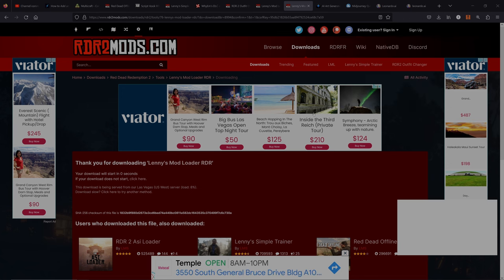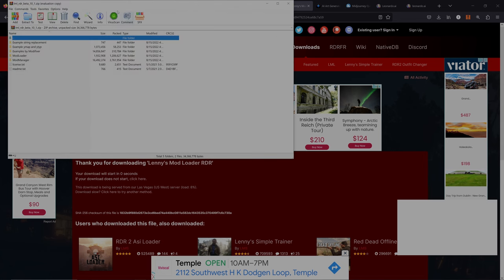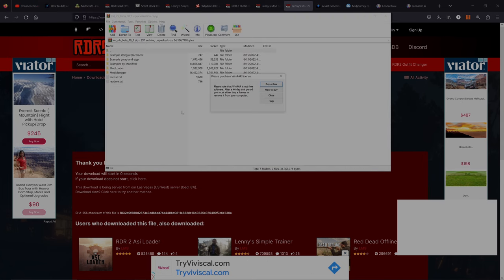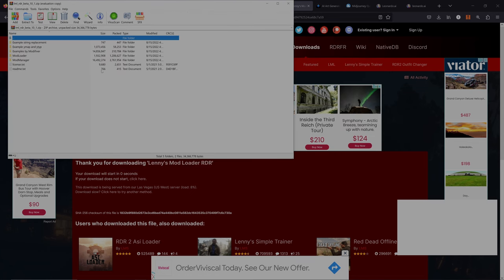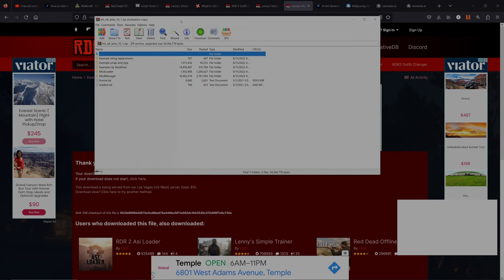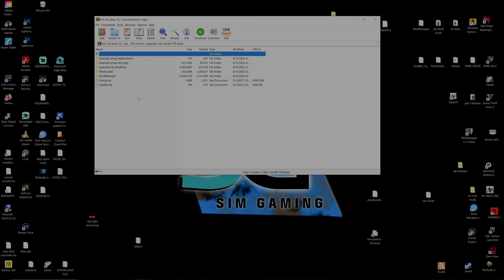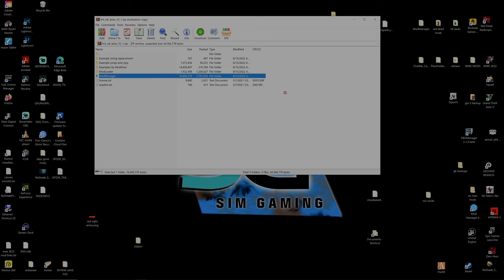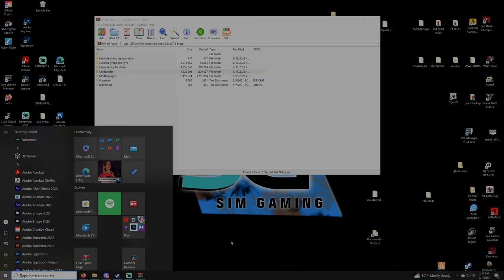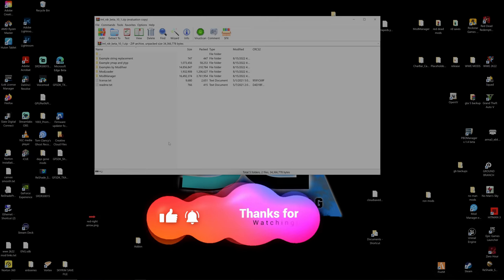Go ahead and open that up. In order to open zip files, make sure you have something like WinRAR or WinZip. Inside you'll see the mod manager and the mod loader. Take the mod manager folder and drag and drop it onto your desktop. For the mod loader folder, we need to drop this into our main game directory.